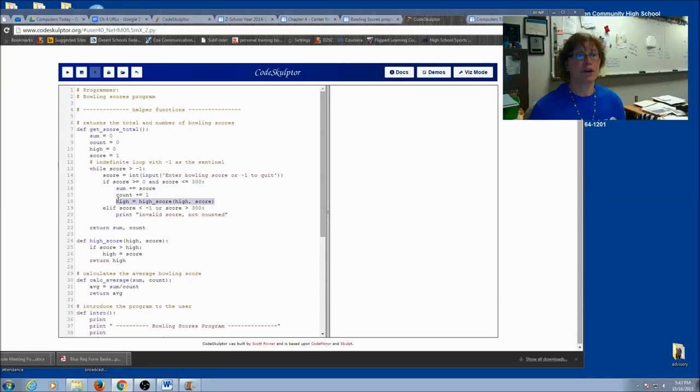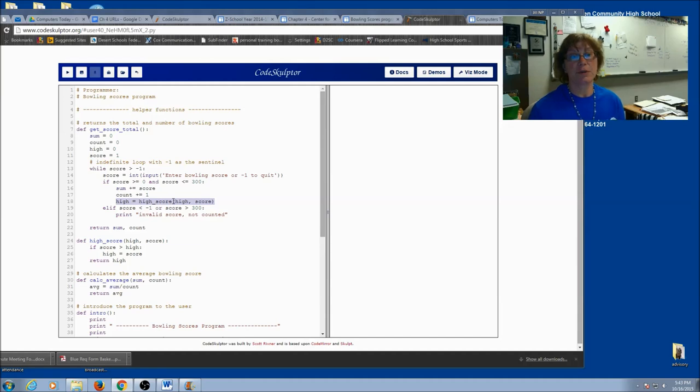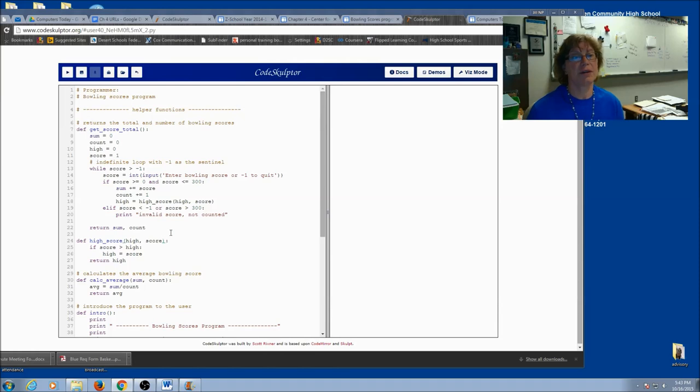Now here's where I want to call high. I only want to do it if it's a valid score. High score function is a return function, so I have to assign it to a variable. And this is my high variable.